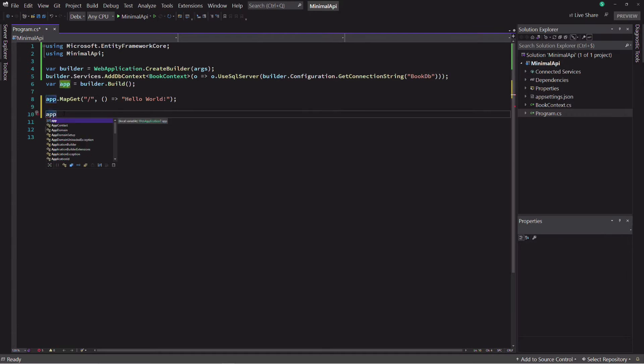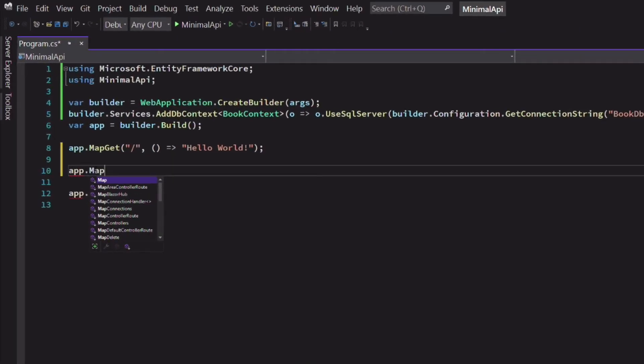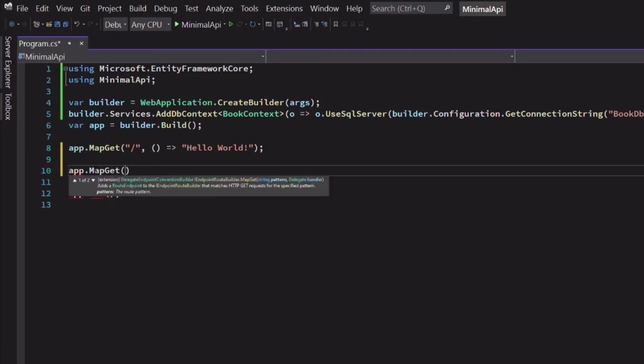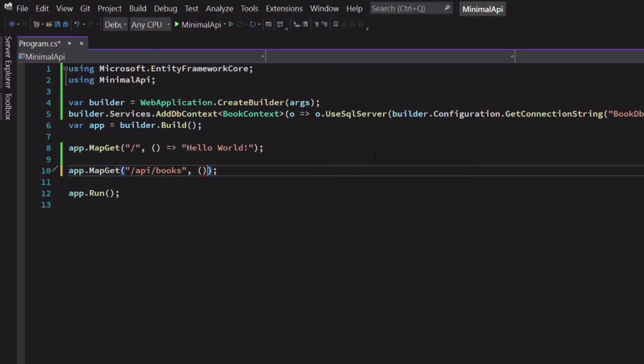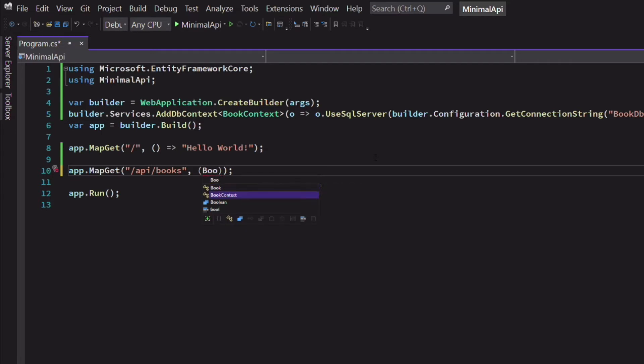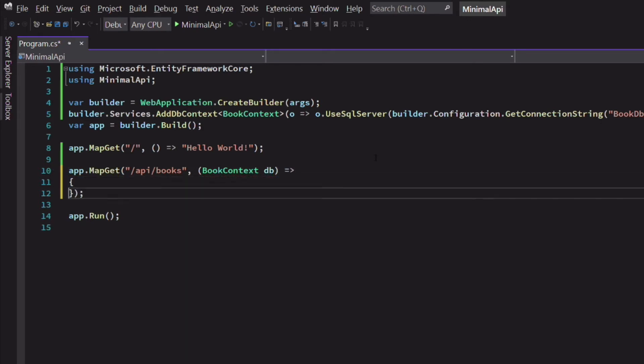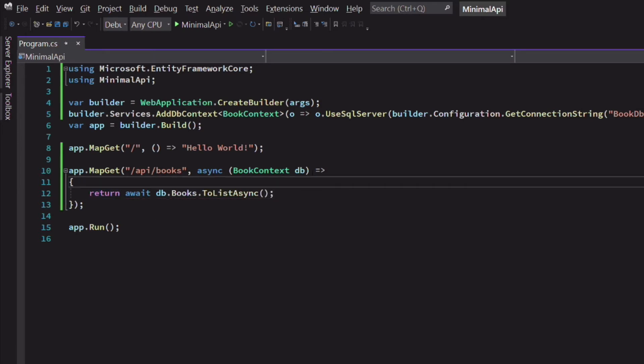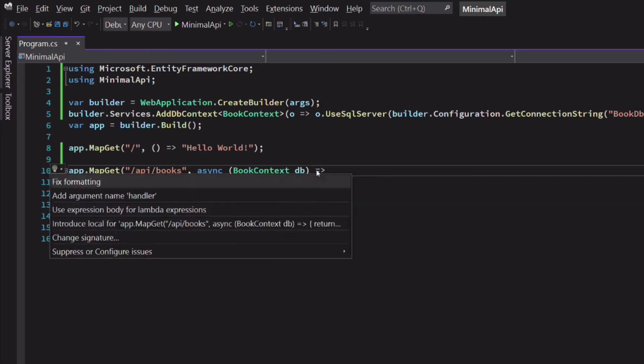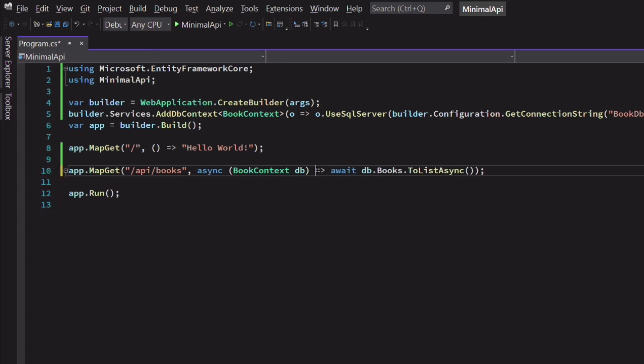Now let's create an endpoint to retrieve a list of books. We use the app variable. We select the mapGet method because the endpoint will process an HTTP GET request. The first argument is a string that specifies the route. And the second argument is a lambda expression that acts as a route handler. I set the BookContext as a parameter of the lambda expression. This will allow the injection of a BookContext instance in the function. In the body of the lambda expression, I can use the dbContext to fetch books. Because the lambda expression has only one line, we can write it as a body expression.